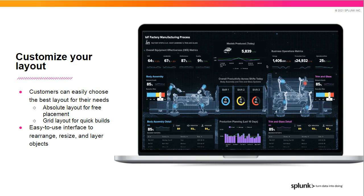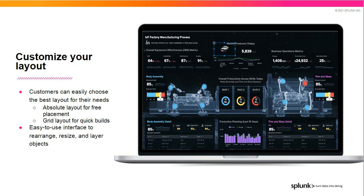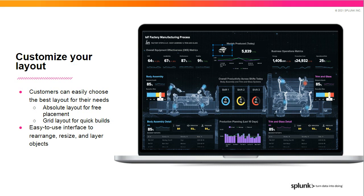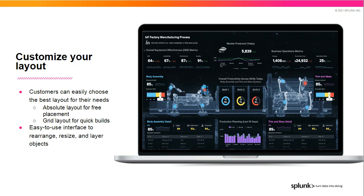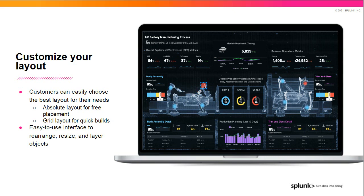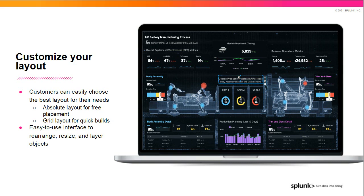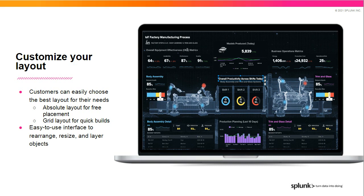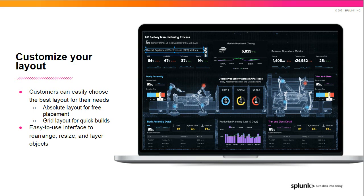Thanks, Judith. As Judith mentioned, one of the key challenges with simple XML was customizing the layout of visualizations. With Dashboard Studio, we provide two new layout options, both of which provide more flexibility. Absolute Layout is like a free-form canvas where you can drag and drop visualizations anywhere you want. You can resize and layer them as well. Grid Layout is great for when you need to quickly and neatly organize charts, as it provides for Snap-to alignment and automatic resizing. Being able to customize the layout will allow you to tell your data stories in completely new and different ways.